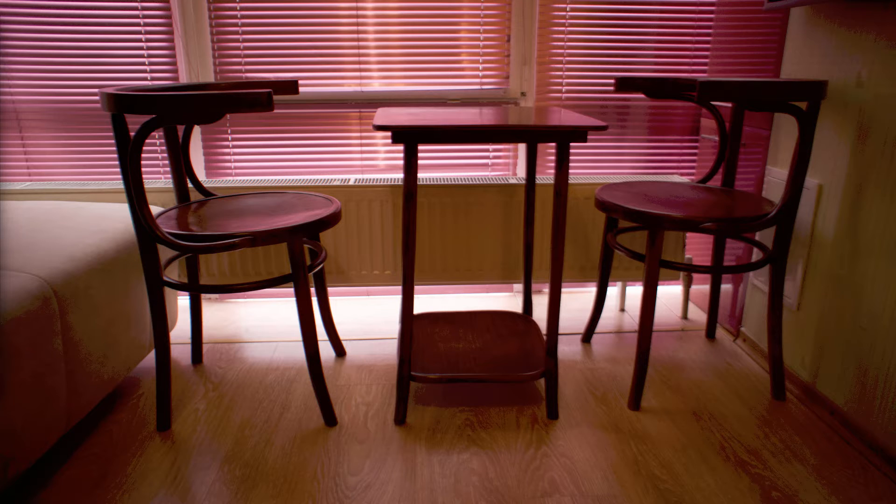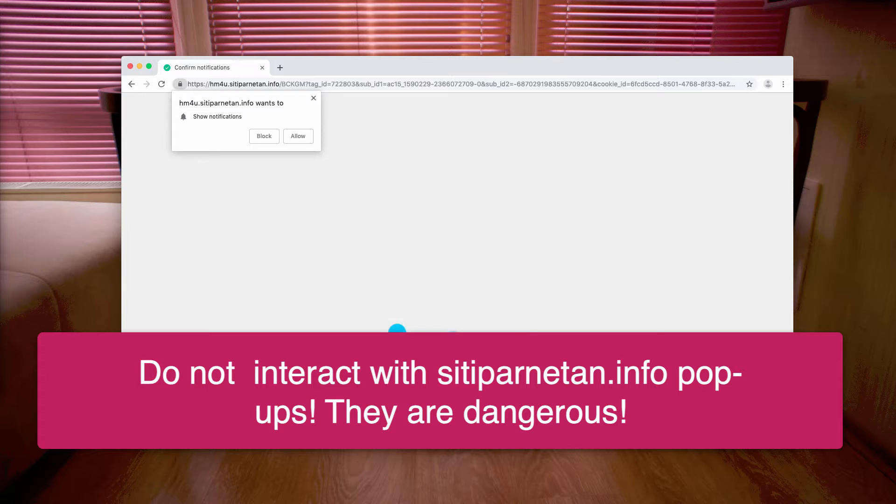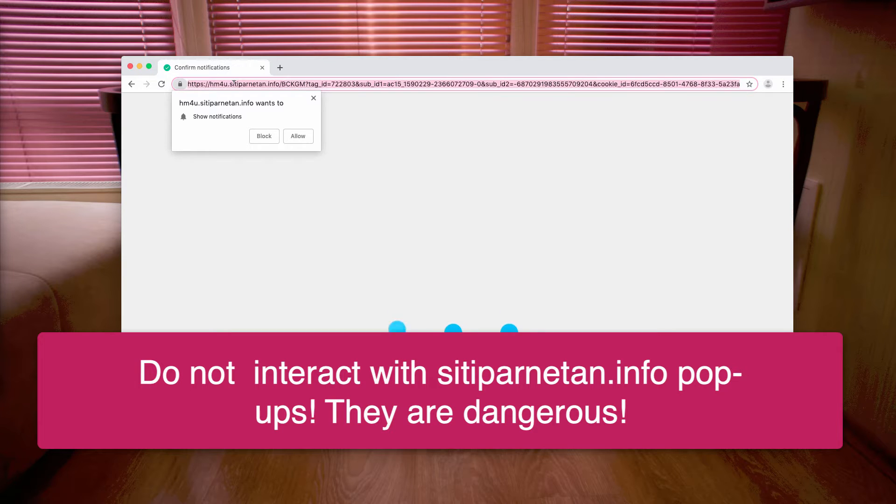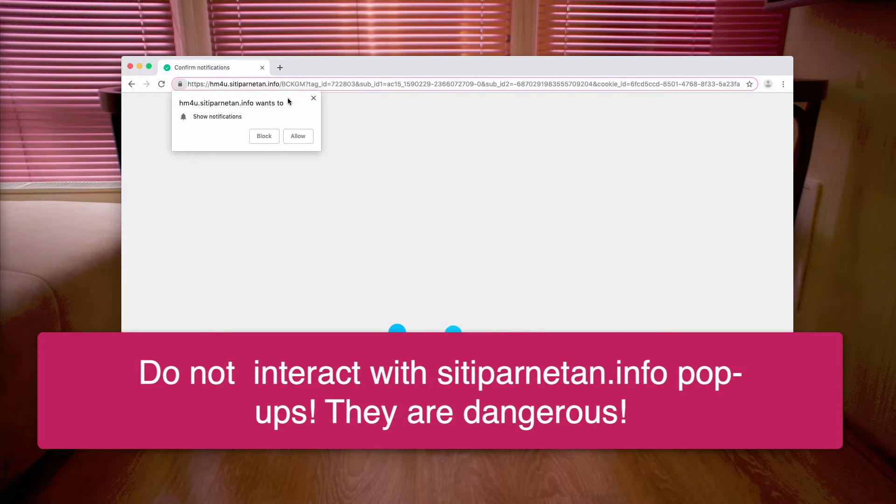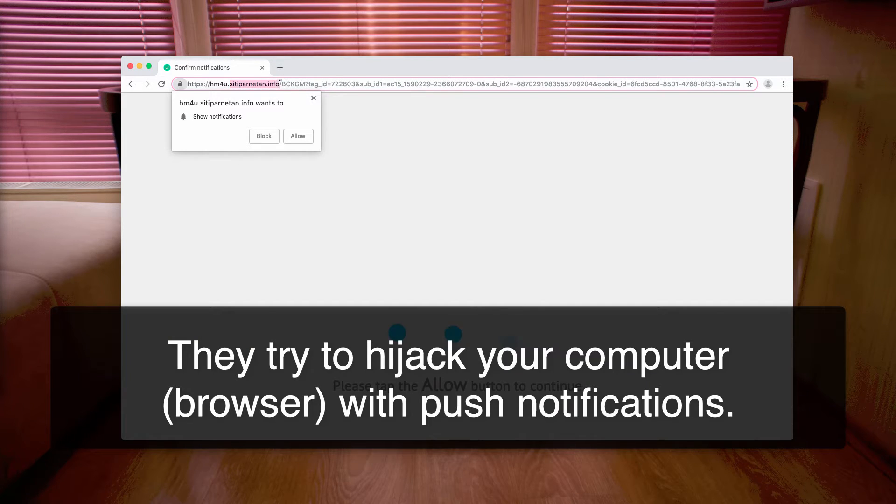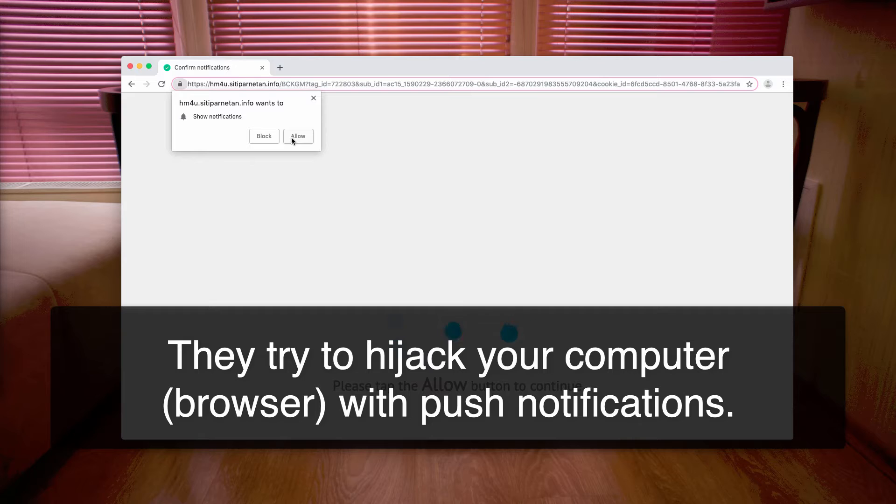Hello, ladies and gentlemen. Have a look at this problem. I have just seen a sudden pop-up window in my Google Chrome browser from this website called sitparnetan.info. Obviously, the name of this website does not make any sense, and this site attempts to get you to click on the allow button. I'll explain what the trick is about.